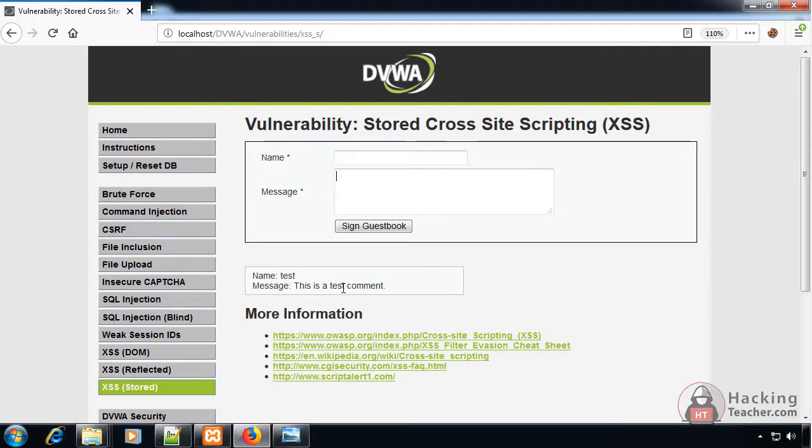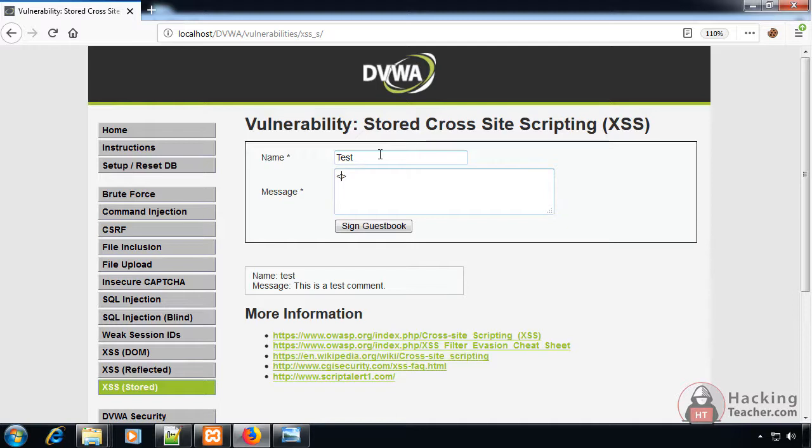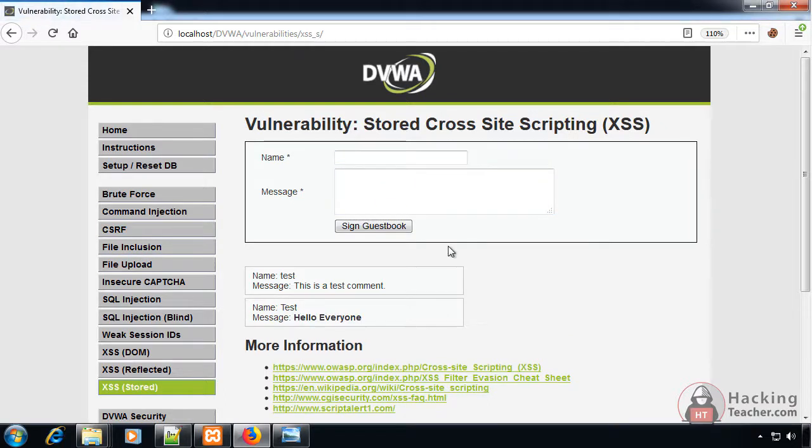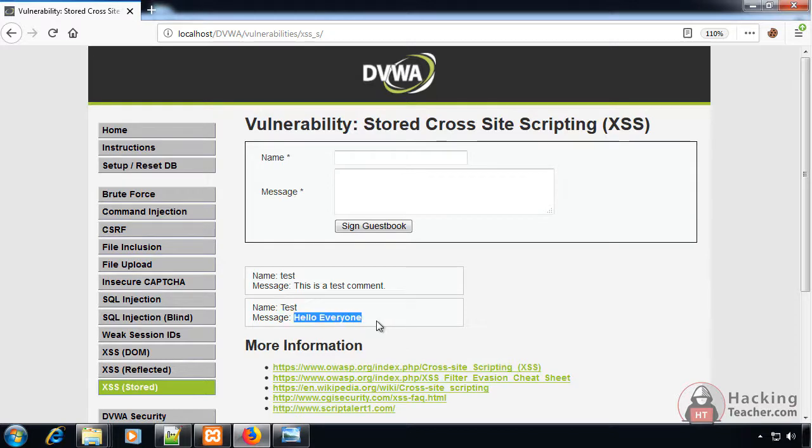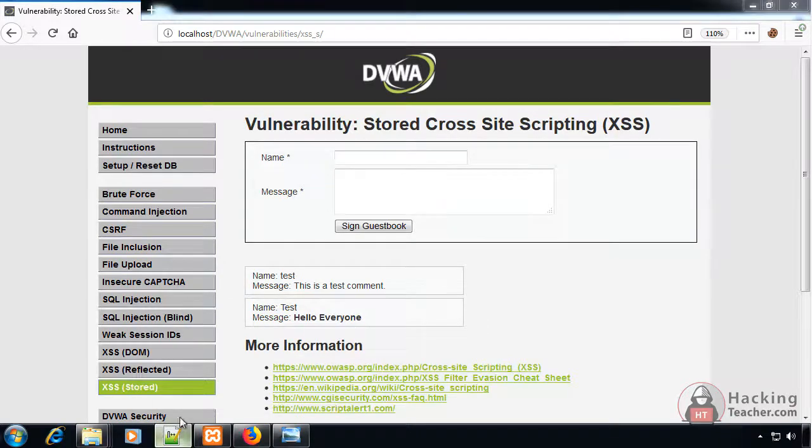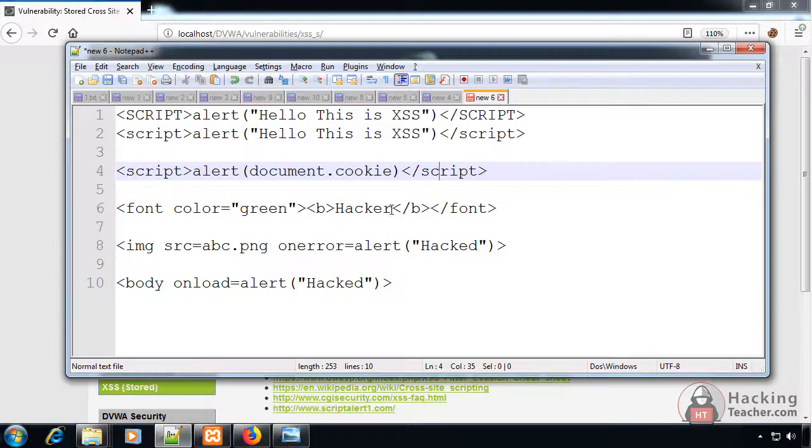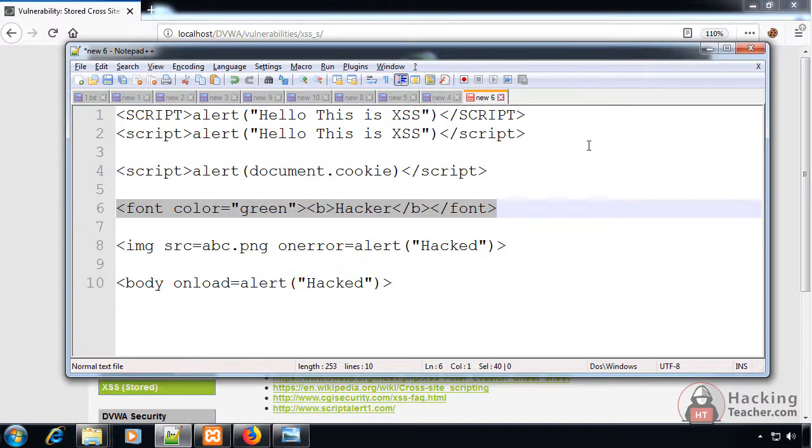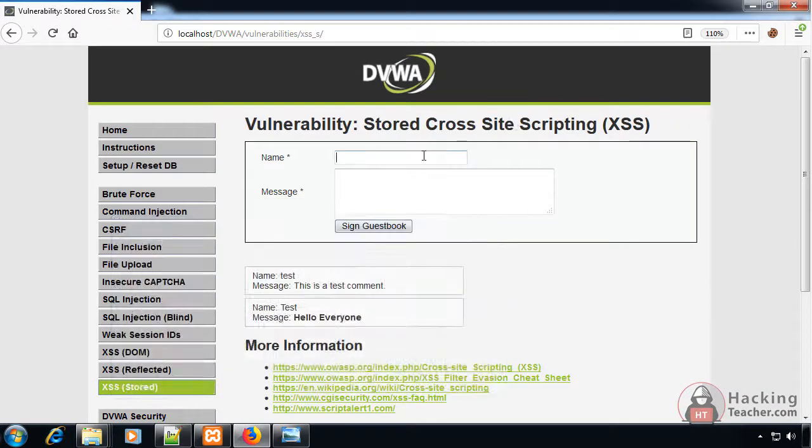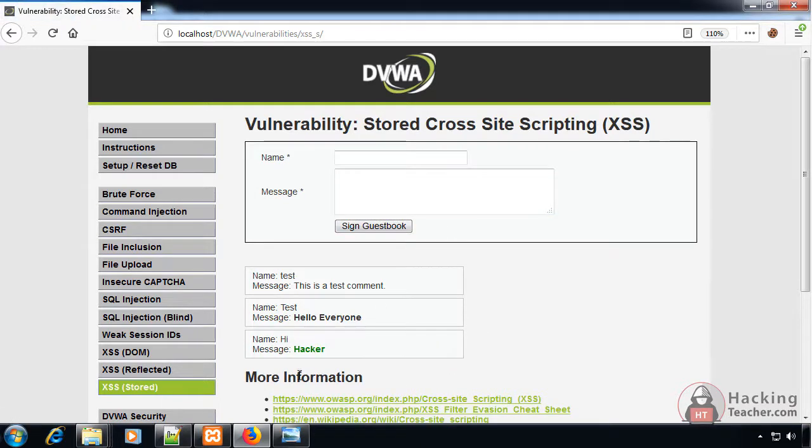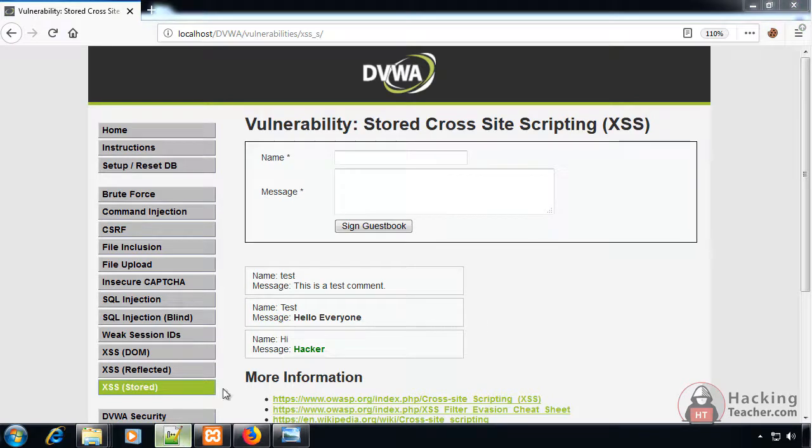Let me start with HTML injections. I can give any name like 'test' and the message I want to show in bolded text. When I sign the guestbook, it shows the name in normal text and the message in bolded text. The same way we could also paste something into a green color, and it prints something in green color.